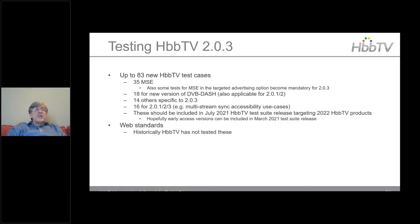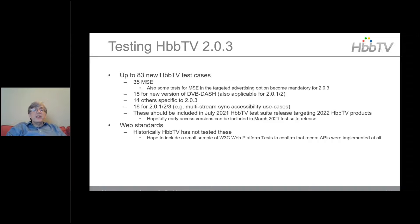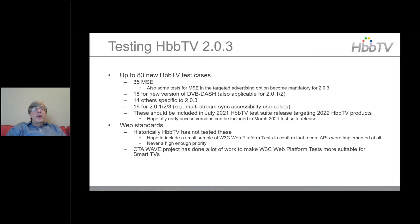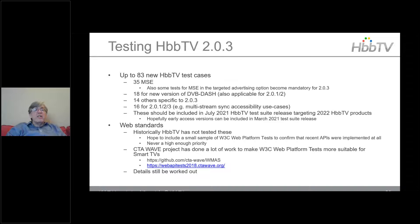Regarding web standards testing: historically HBBTV hasn't tested these. There was a vague hope to include a sample of W3C web platform tests but it never reached high enough priority. The CTA WAVE project has done work to make W3C web platform tests more suitable for smart TVs. Given MSE and updates like service workers, there will be an attempt to revisit this.